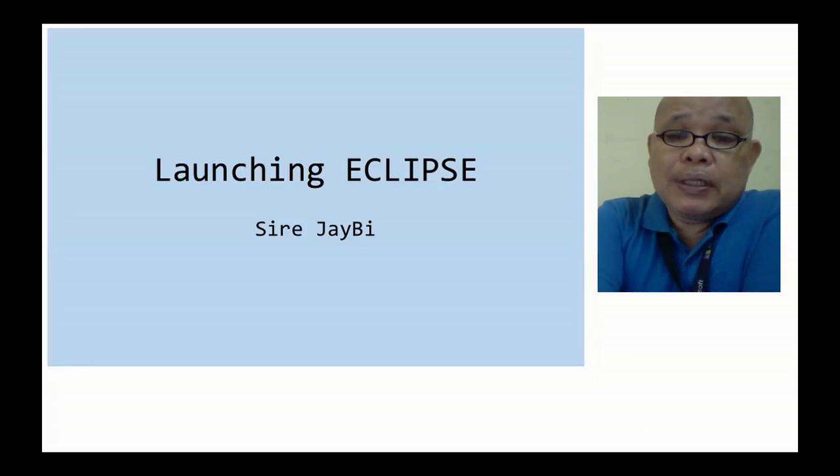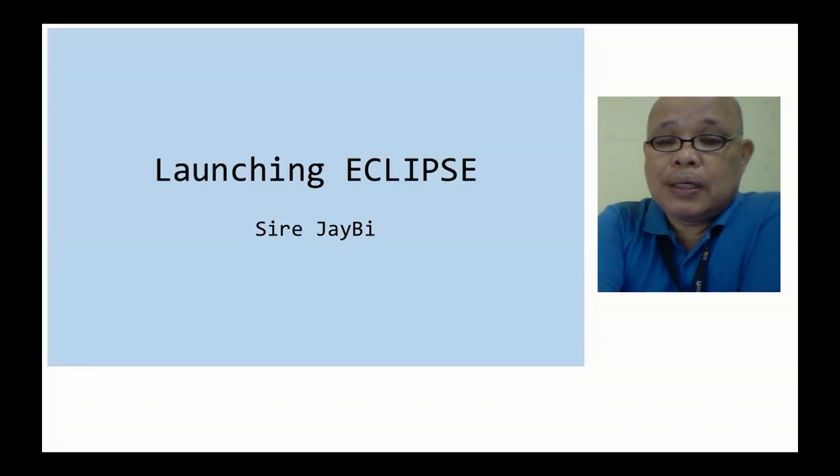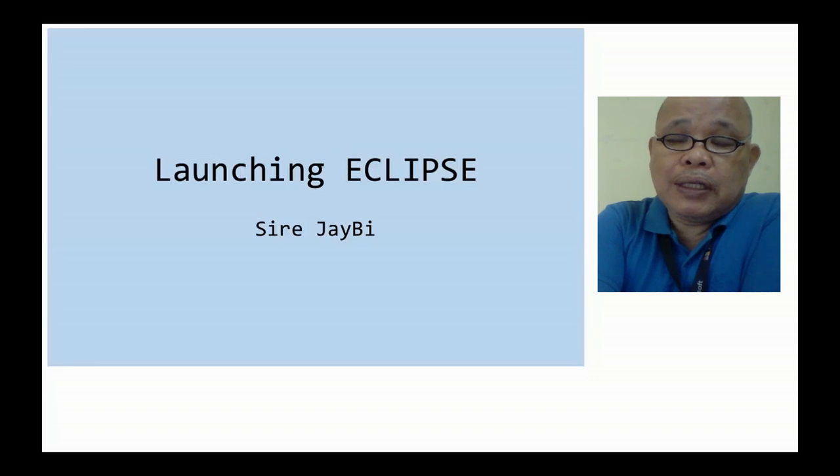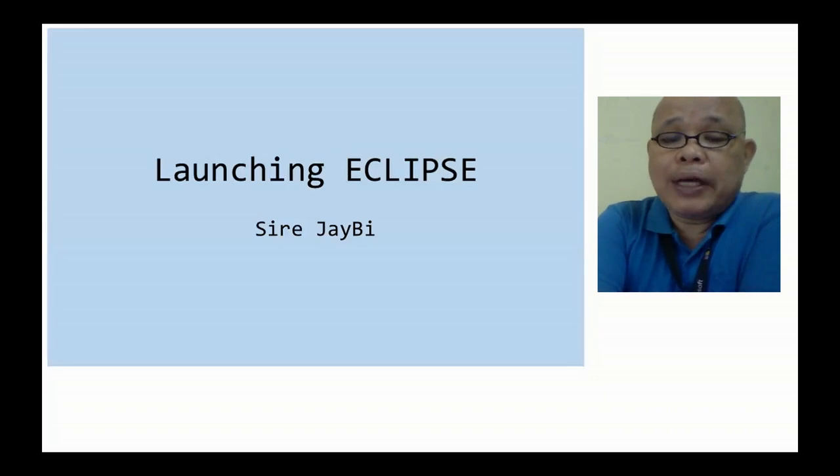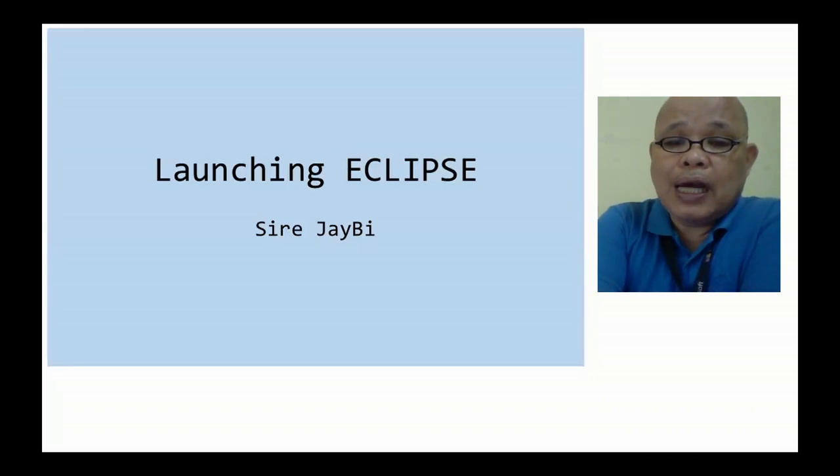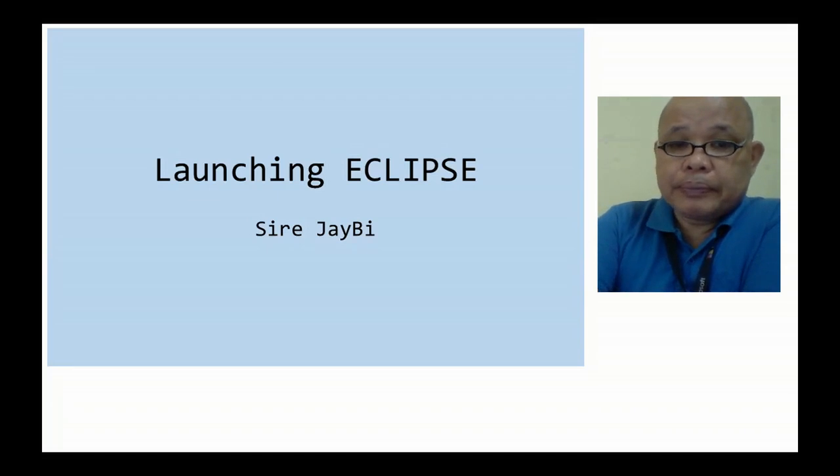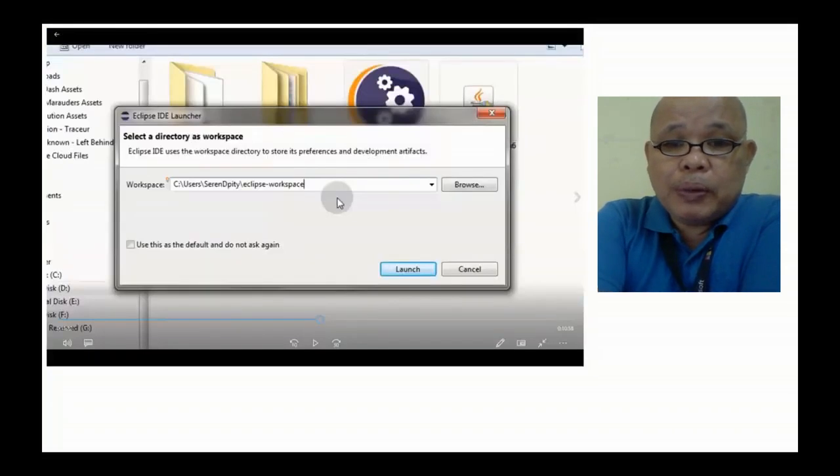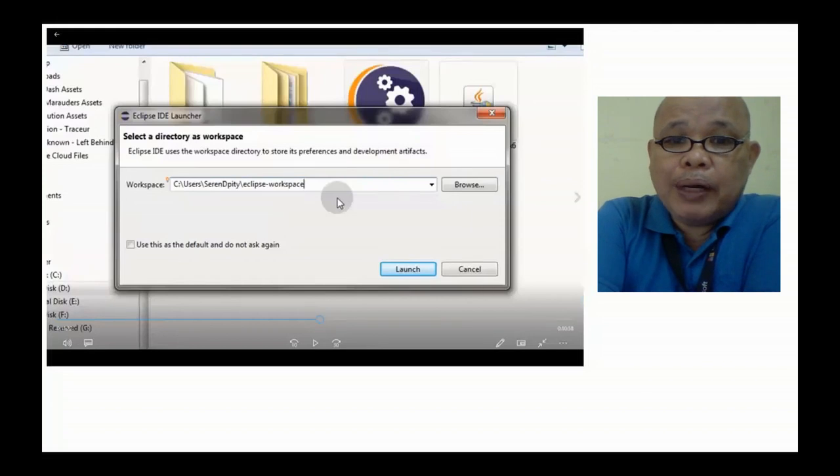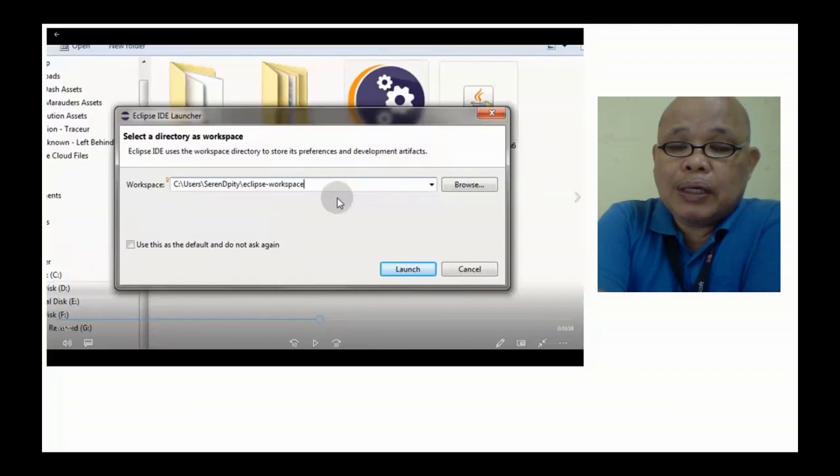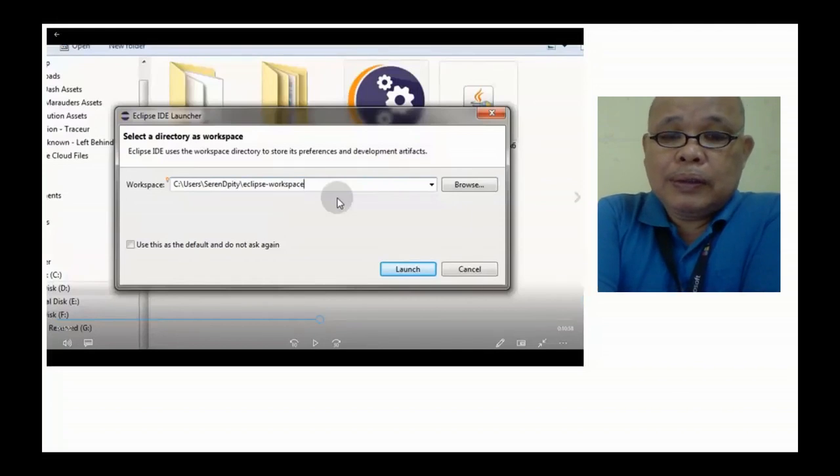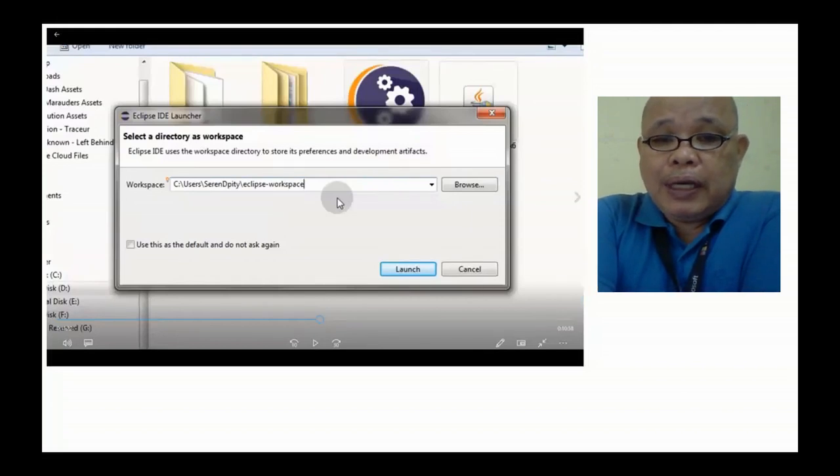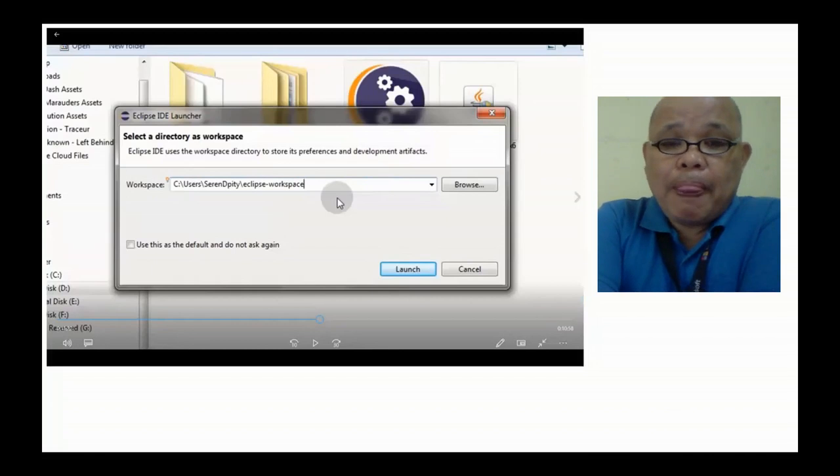Eclipse is one of the Integrated Development Environments or IDE na ginagamit para sa Java program. Assuming na meron na kayong na-download na Eclipse sa inyong computer.